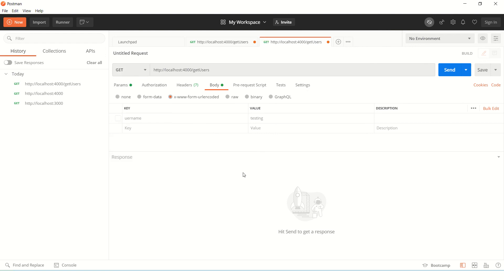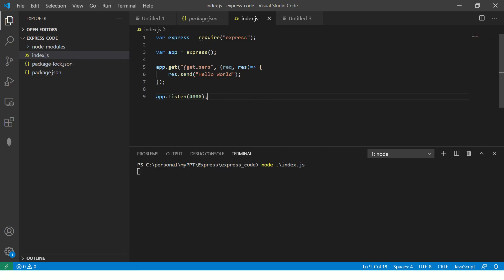So going forward for all our Express.js API testing, we'll use this tool. So make sure you get comfortable around it. So to get back to our basic testing of this code.